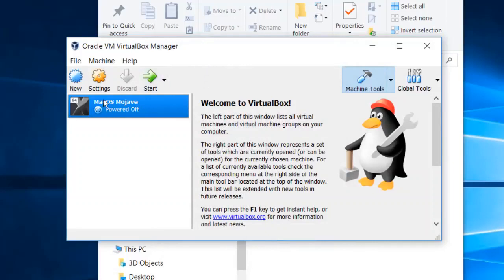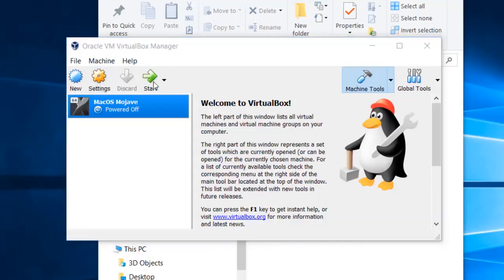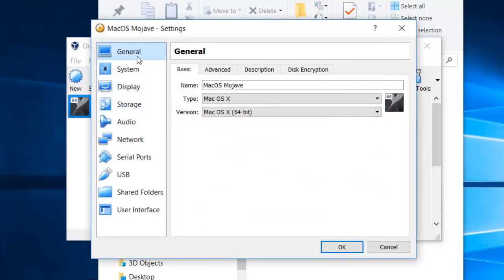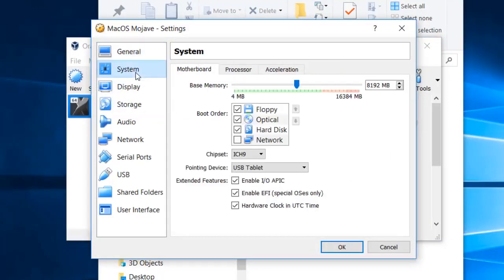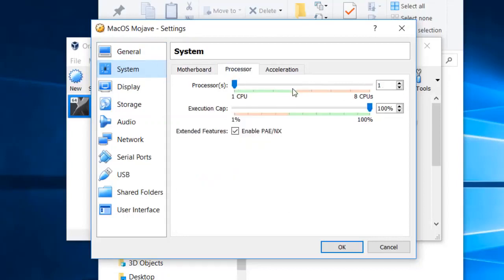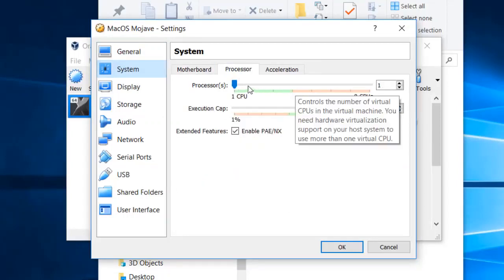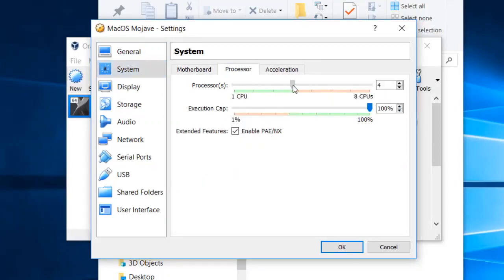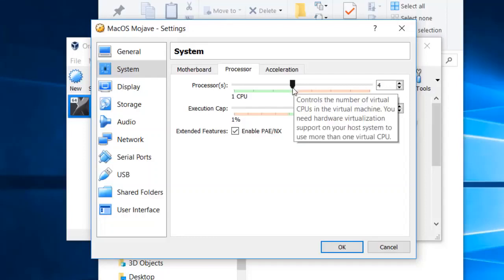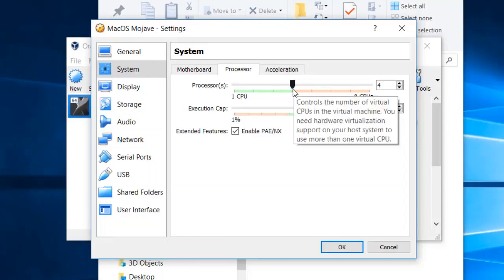After that, click Settings. In Settings, go to System and then Processor. I have an eight-core processor, so I'm going to give 50% of that — four cores — to VirtualBox. If you have four cores, you are going to give two to the virtual machine for installing Mac OS Mojave.